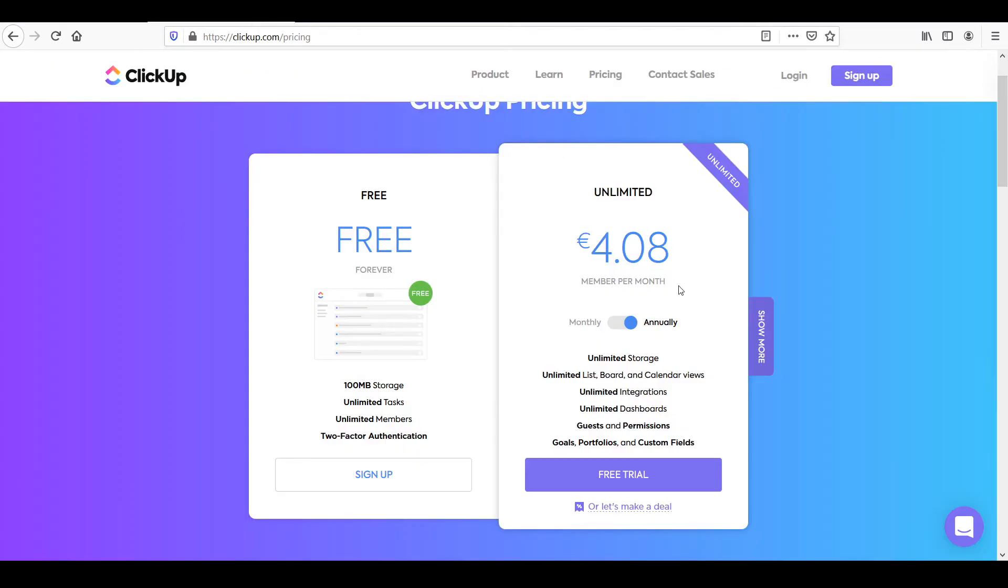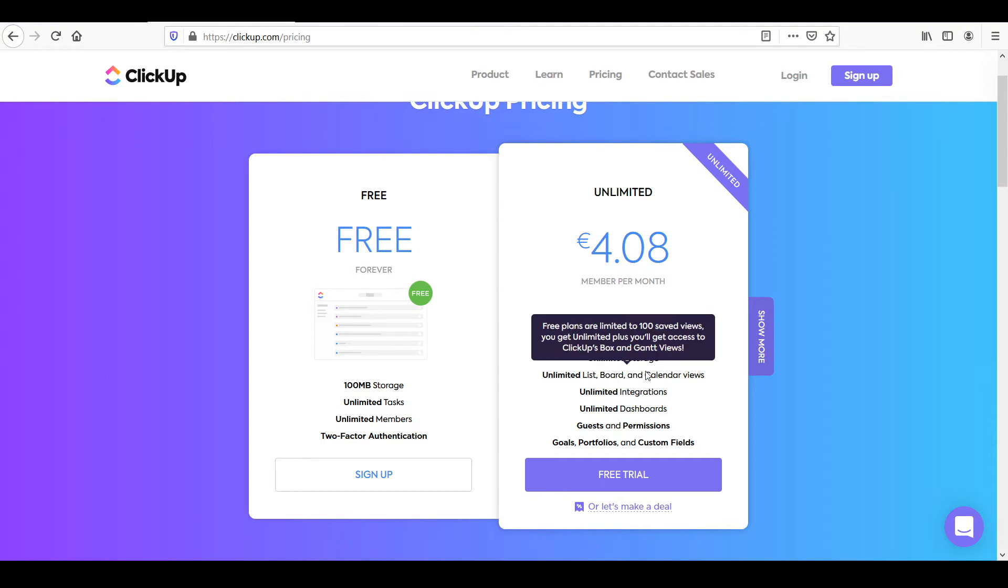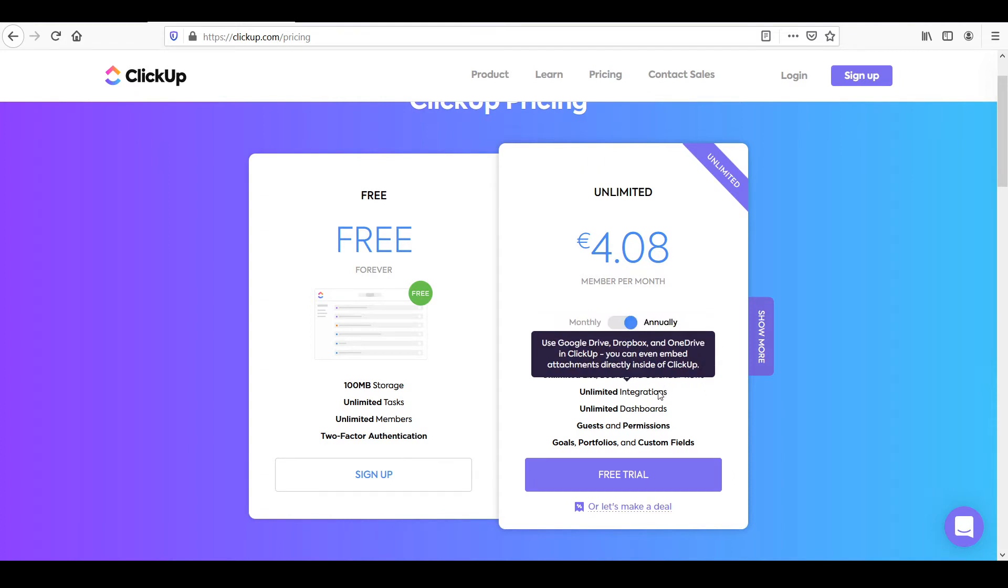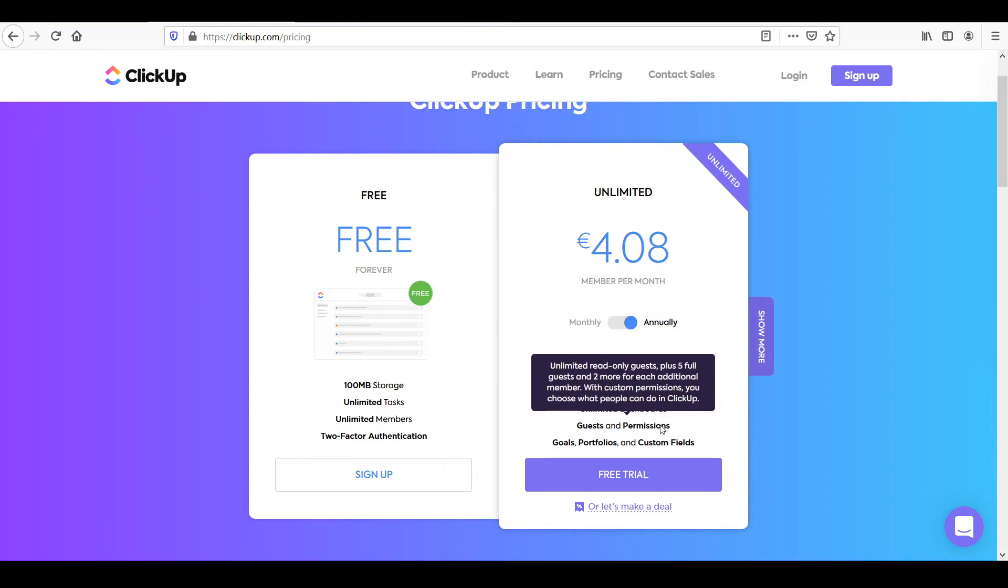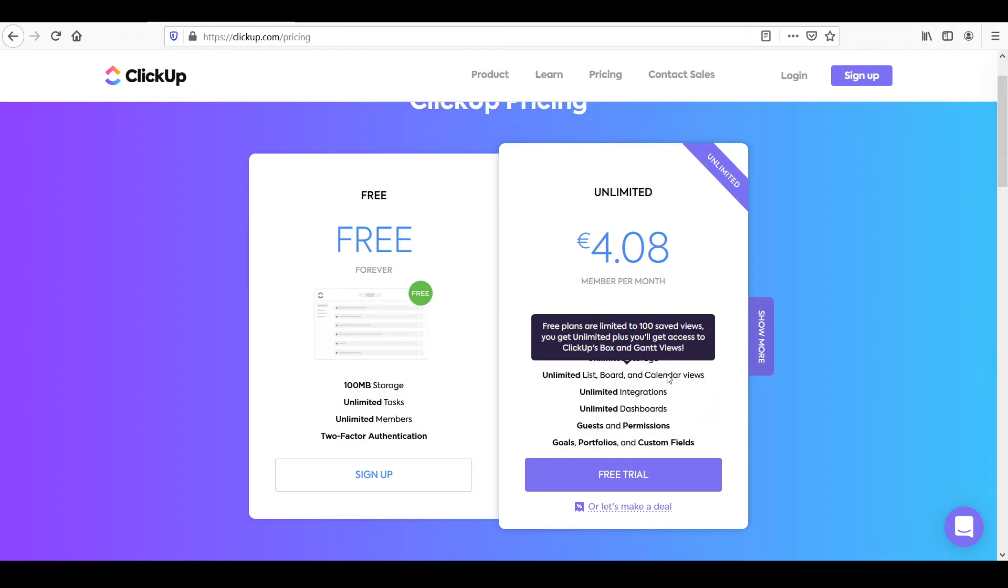For ClickUp, the pay plan, there's only one, which I like to keep it simple, will cost five USD per member per month. But with this, you'll basically get access to all of their deals. So you'll get access to unlimited storage, unlimited lists, boards, and calendar views, unlimited integrations, dashboards, guests and permissions, goals, portfolios, and custom fields. So all of this is going to be unlimited.